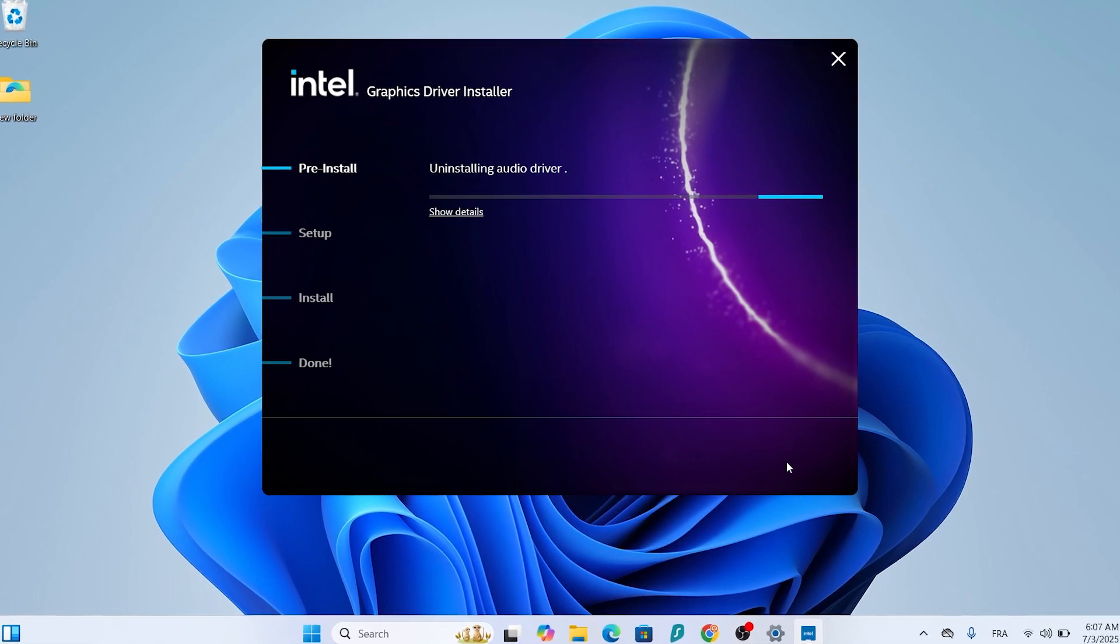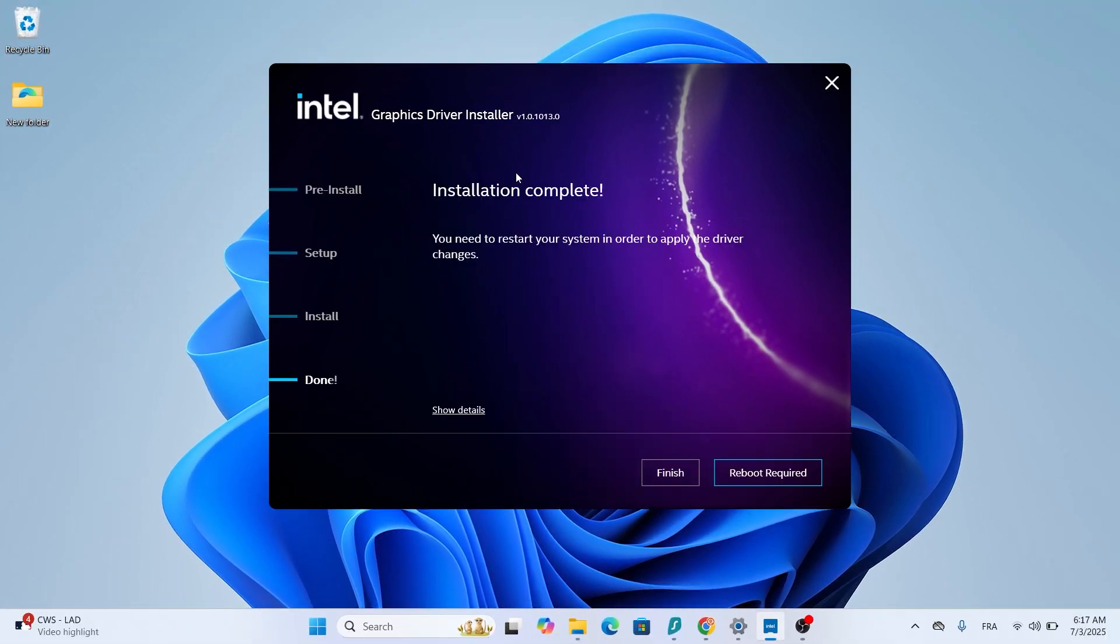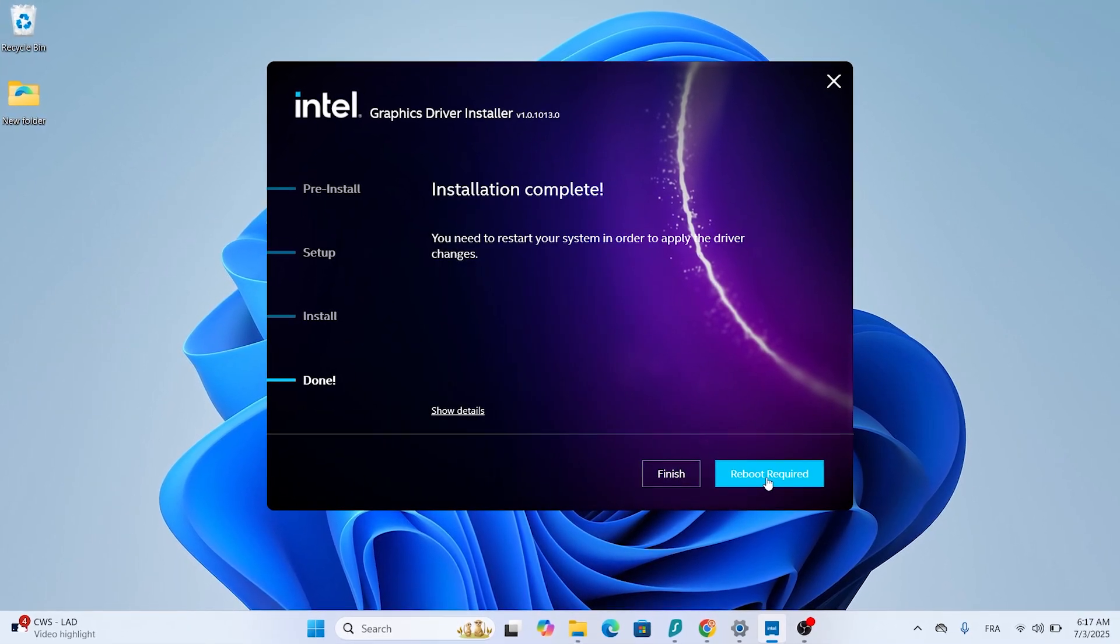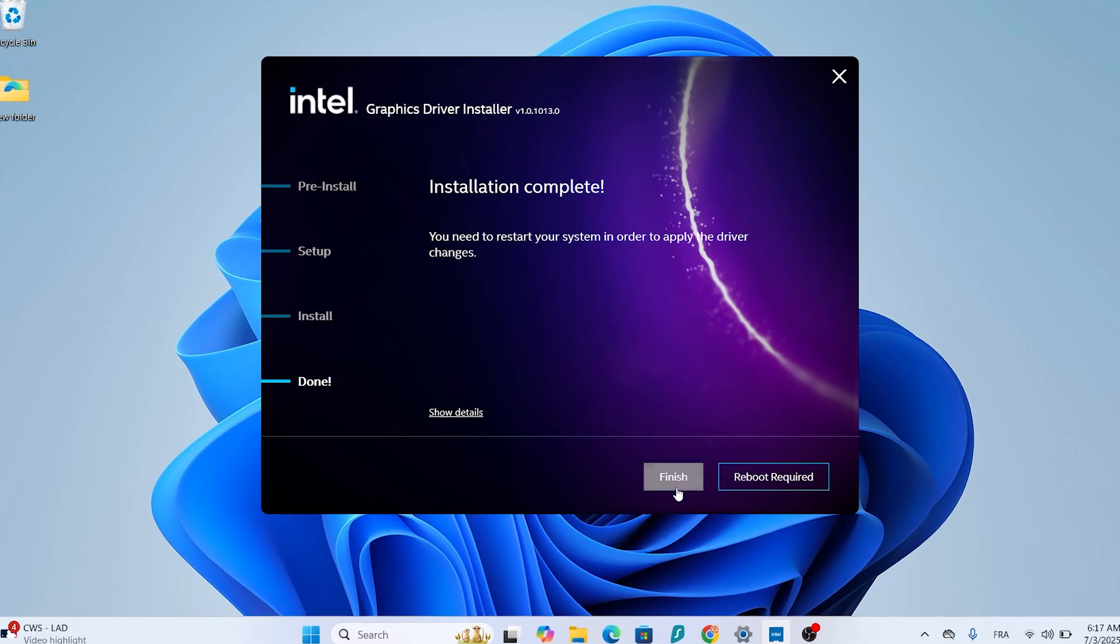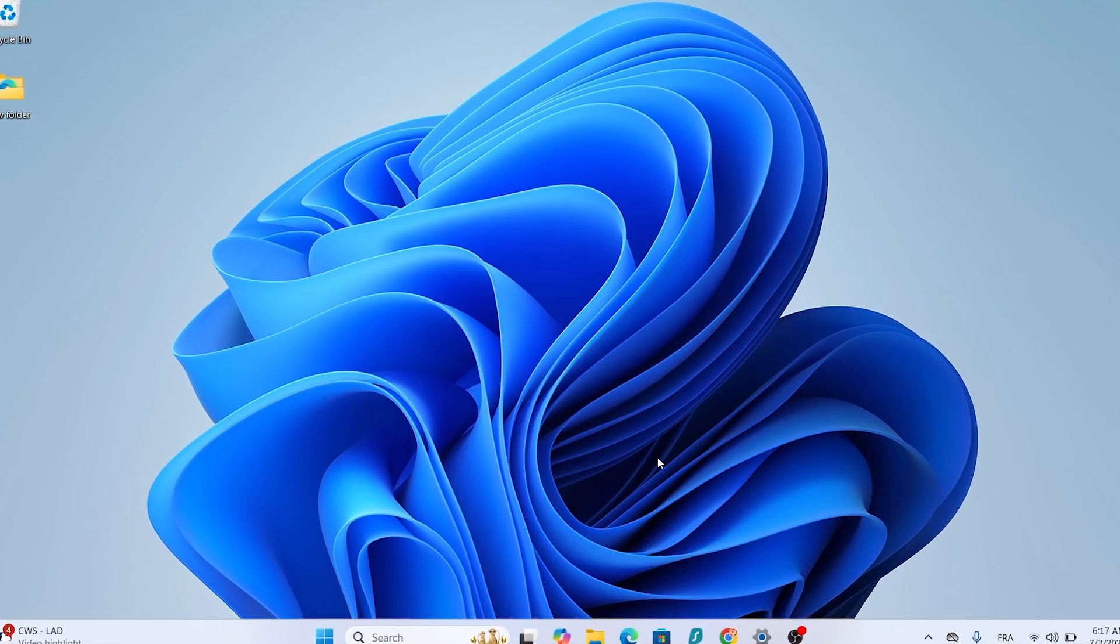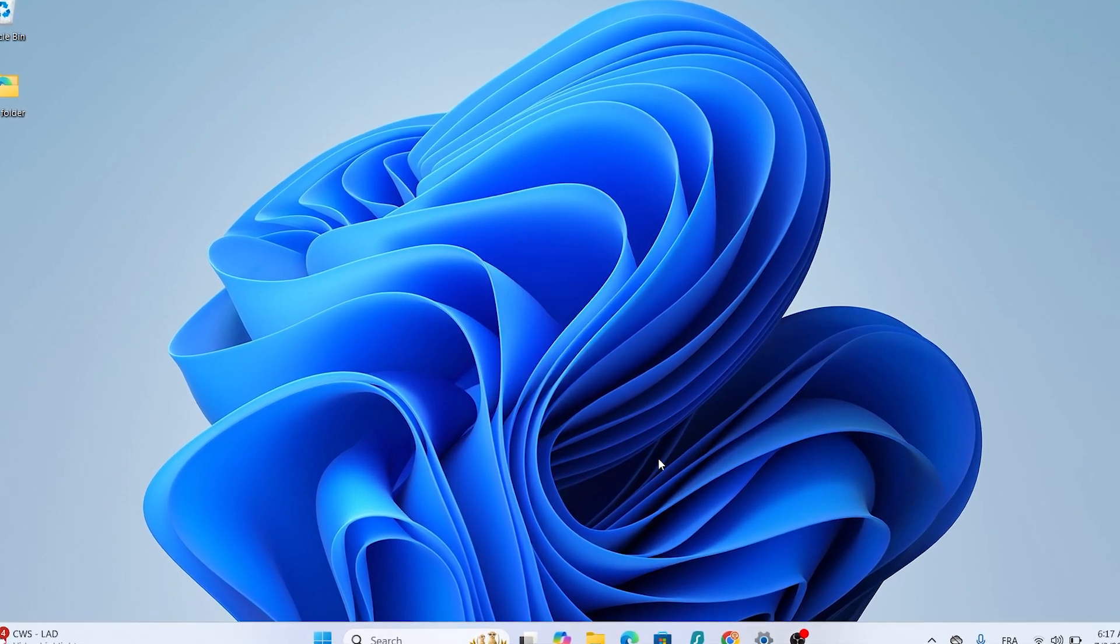The installation will take a few minutes. Once it's done, you'll see a prompt to restart your computer. Select it to reboot your computer.